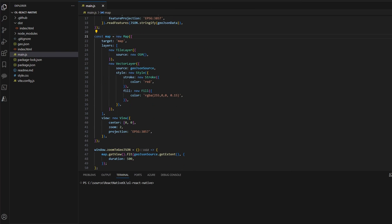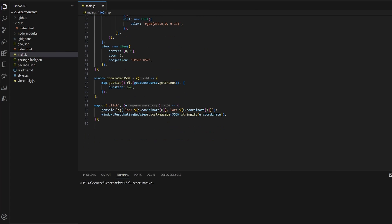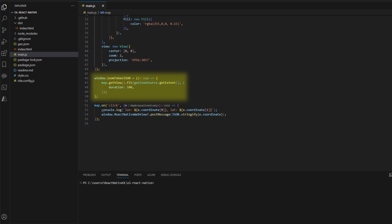First, we switch back to the OpenLayers project and go to the main.js file again. At the end of the file we add two things. Firstly we add a new function on the window object, I call it zoomToGeoJSON. This function can be called from the React Native app and does nothing more than zooming to the extent of the GeoJSON file.